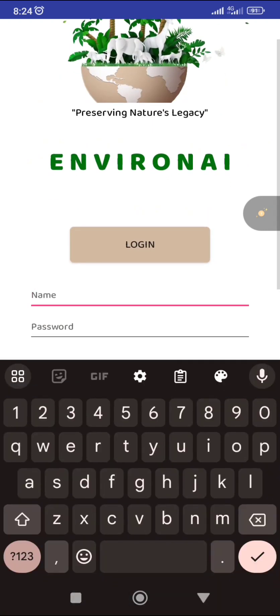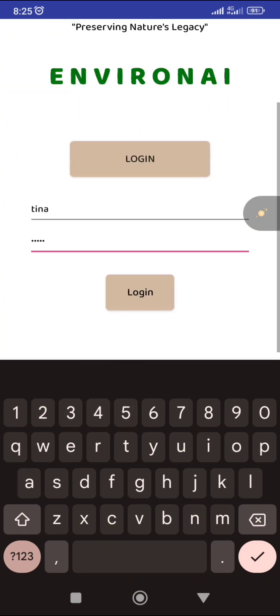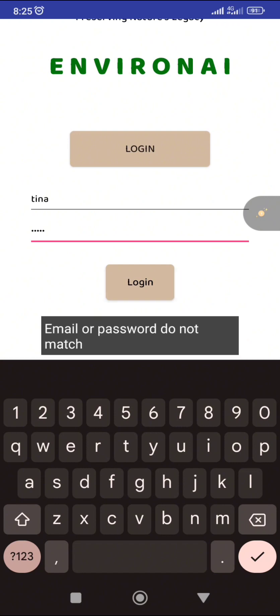Then you have to input the basic information you used while creating an account, like your name and your password, then click on 'Login.'